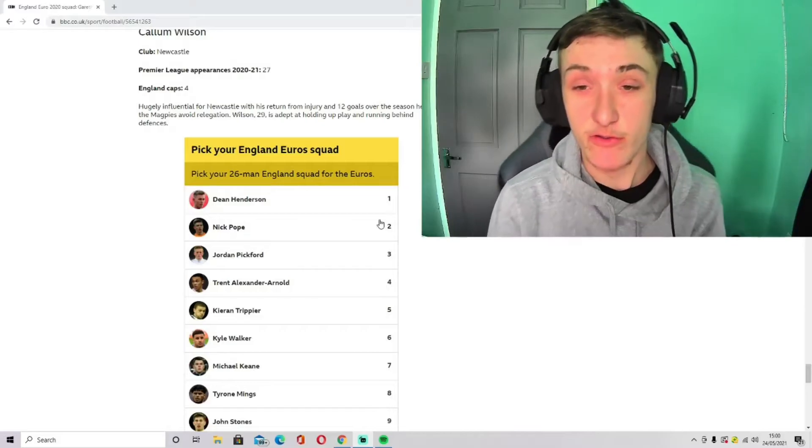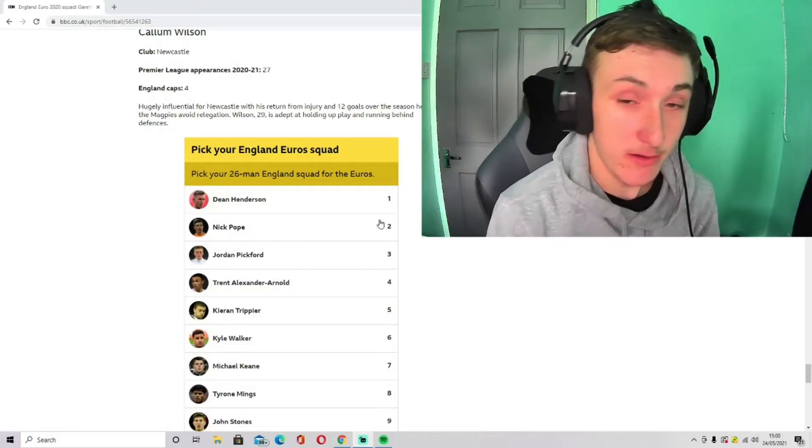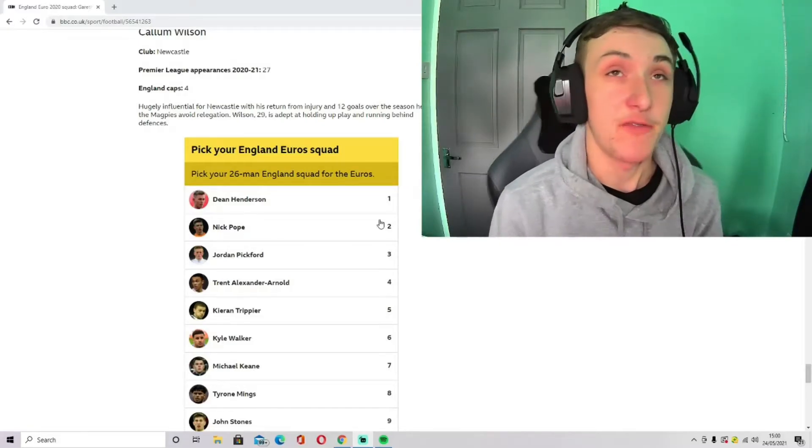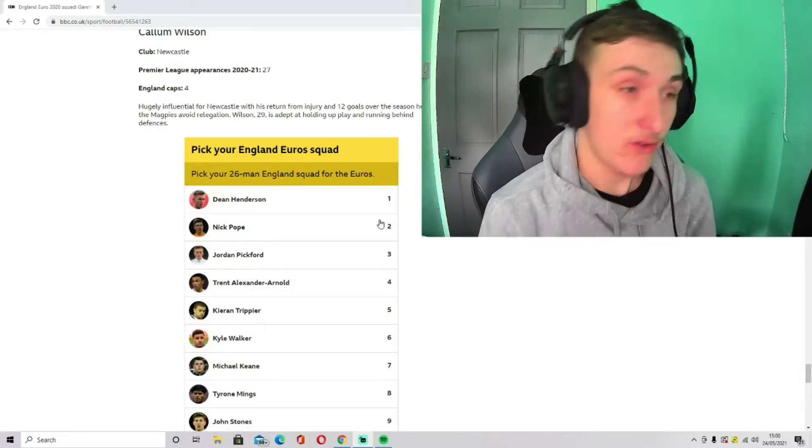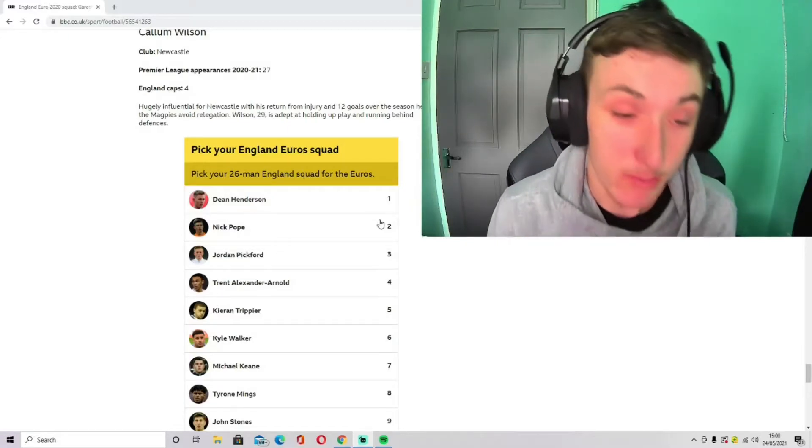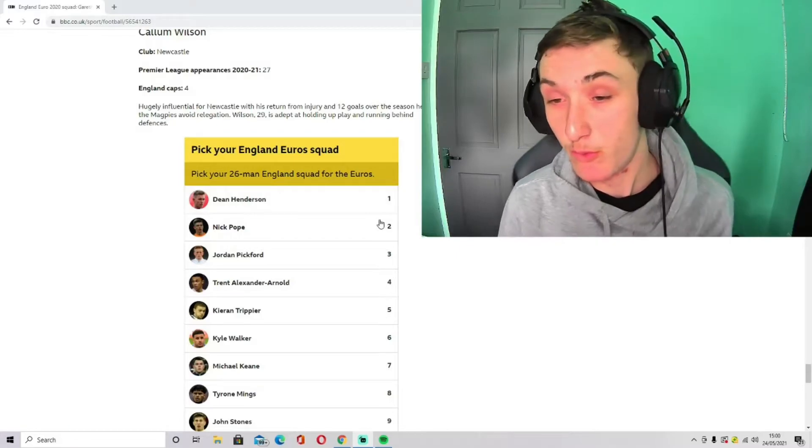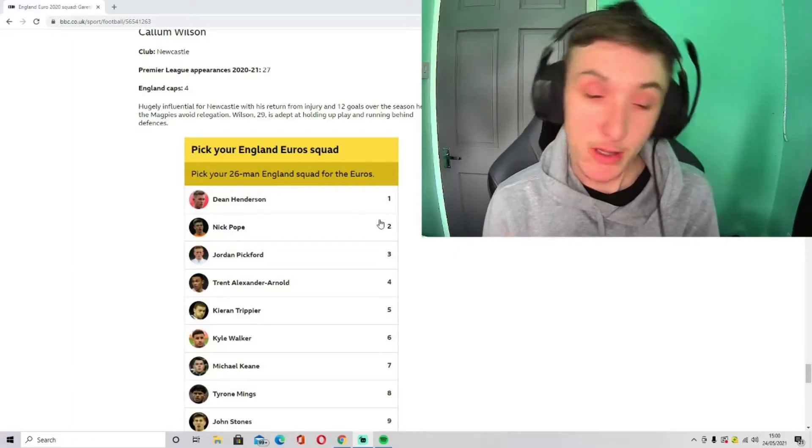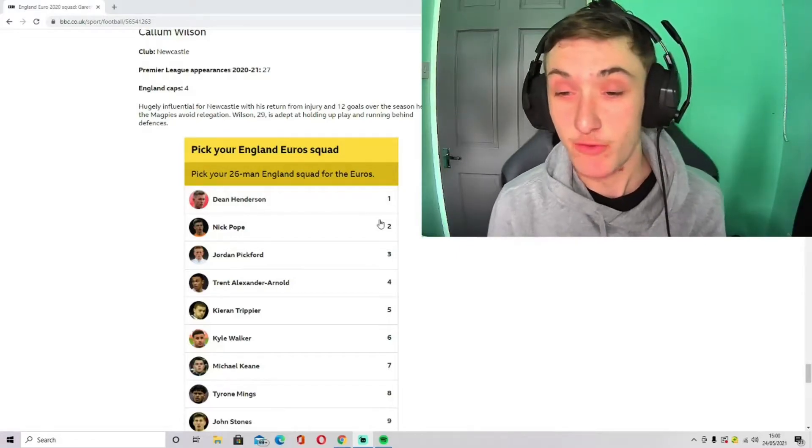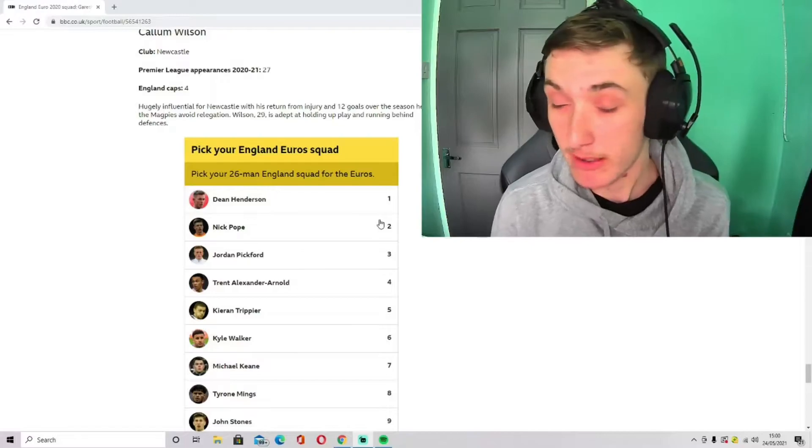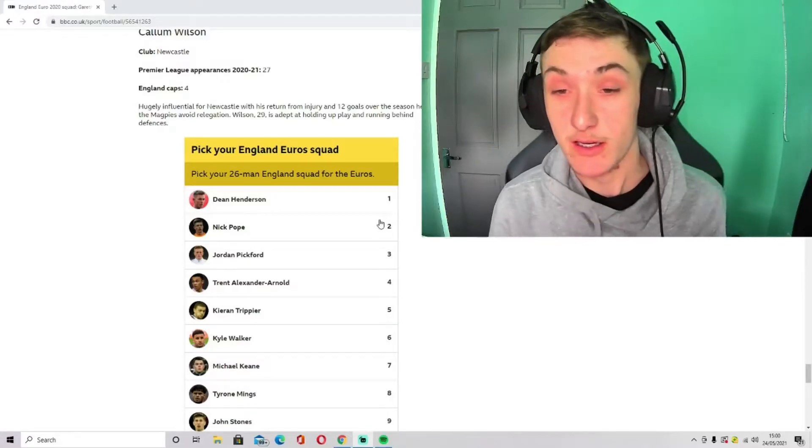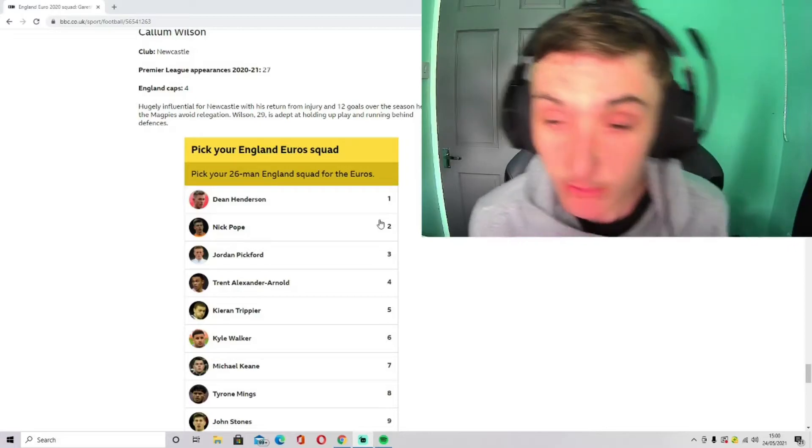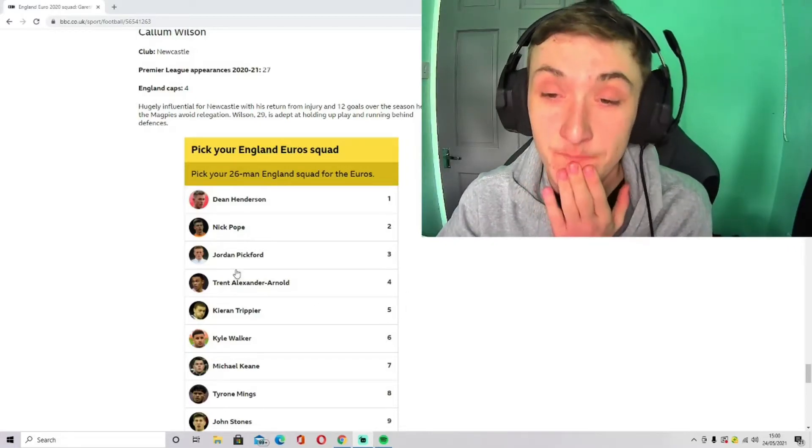I think Dean Henderson's going because he needs the experience of international football. And I think Jordan Pickford's going. He's got experience in tournaments. He knows how to play in tournaments. He's already done it before with England in the World Cup where he got to the semifinals. So he hasn't let us down. So why not trust him to be in goal this season?